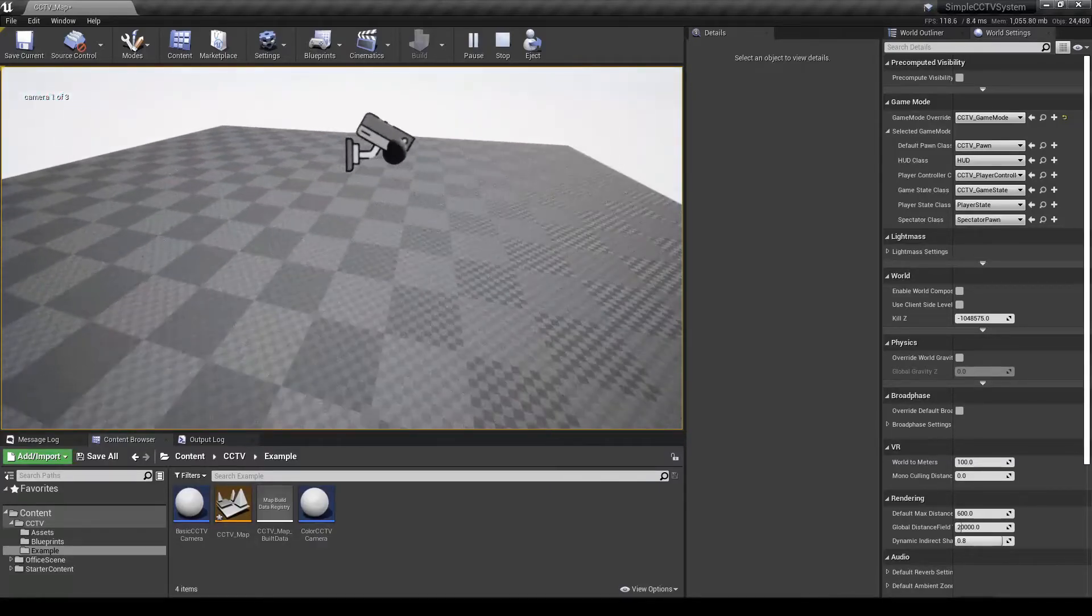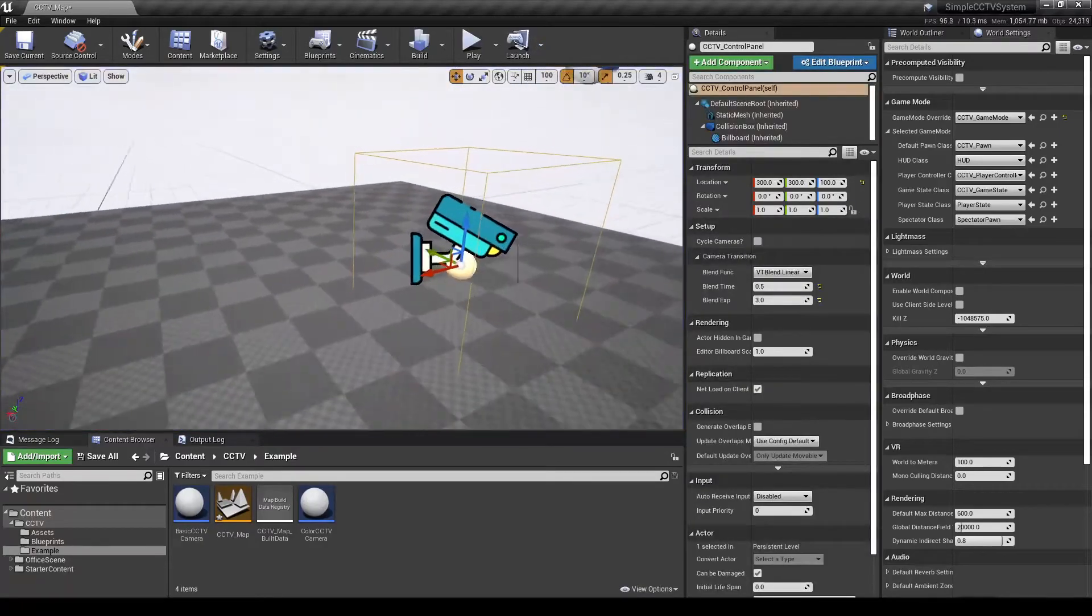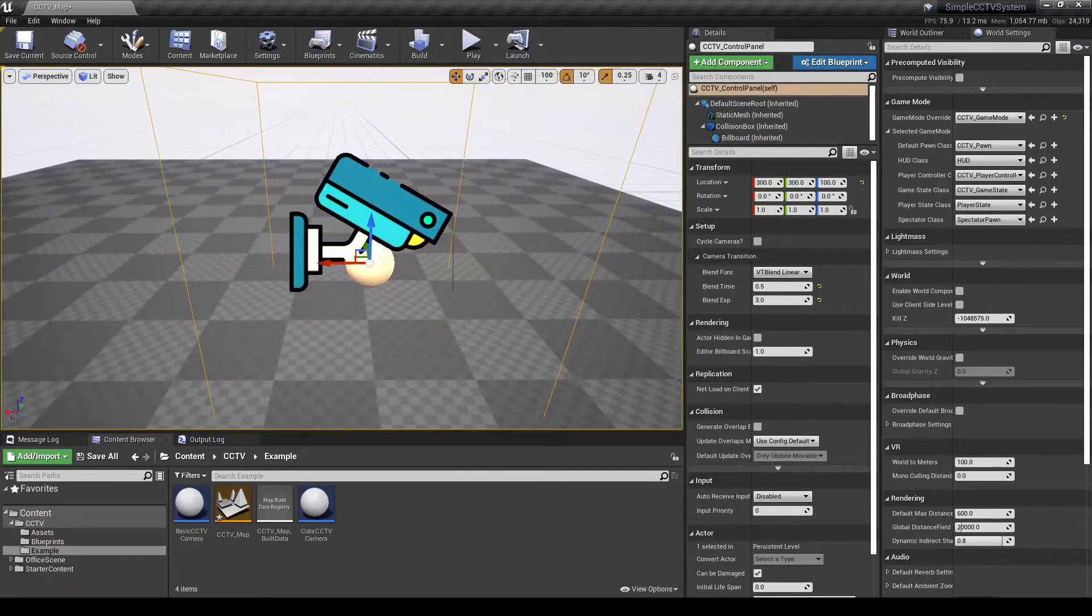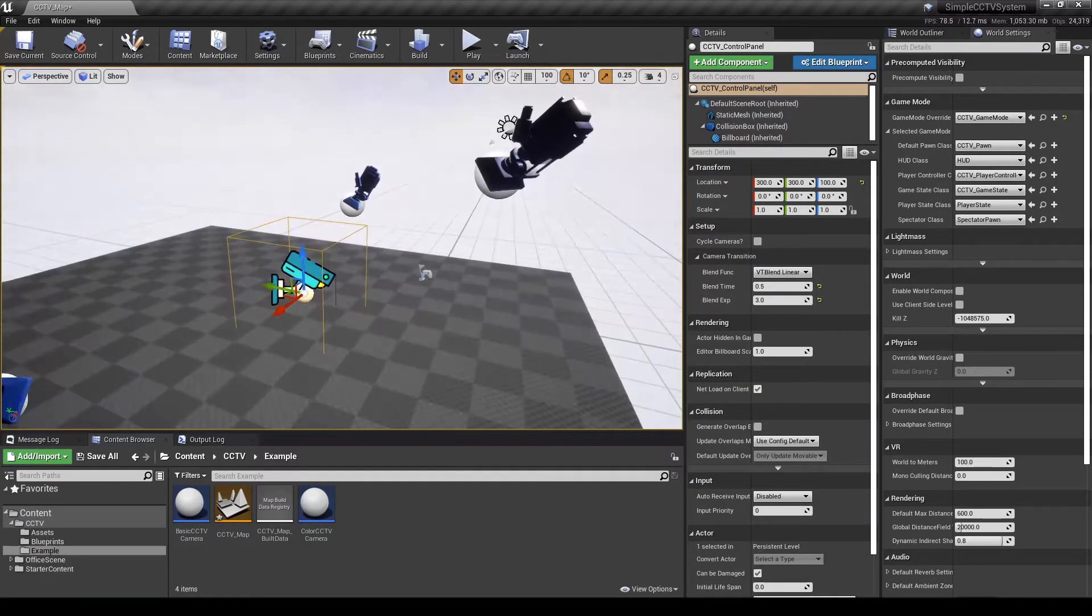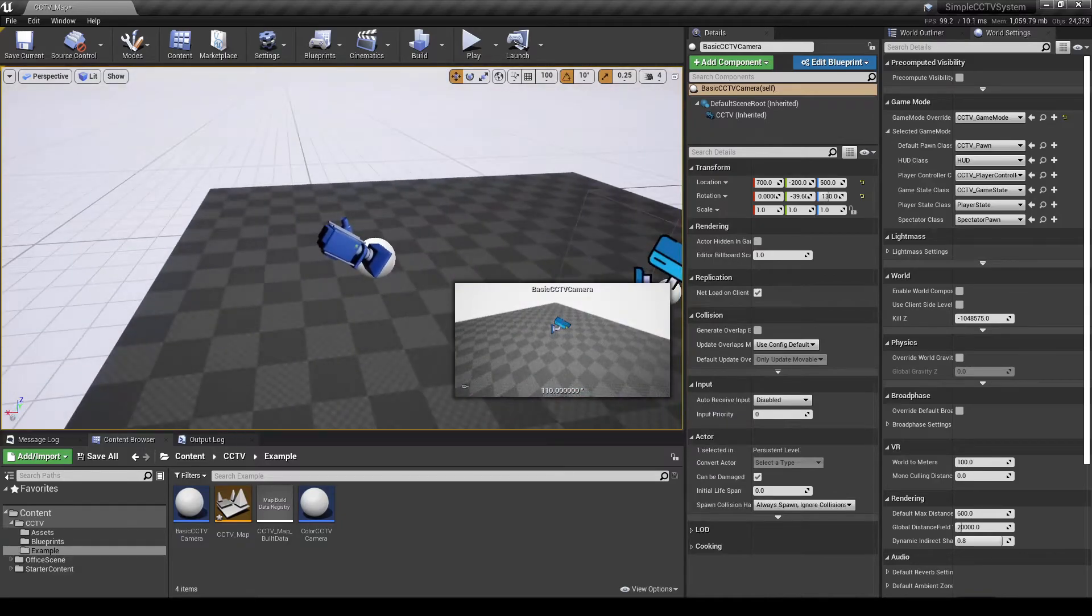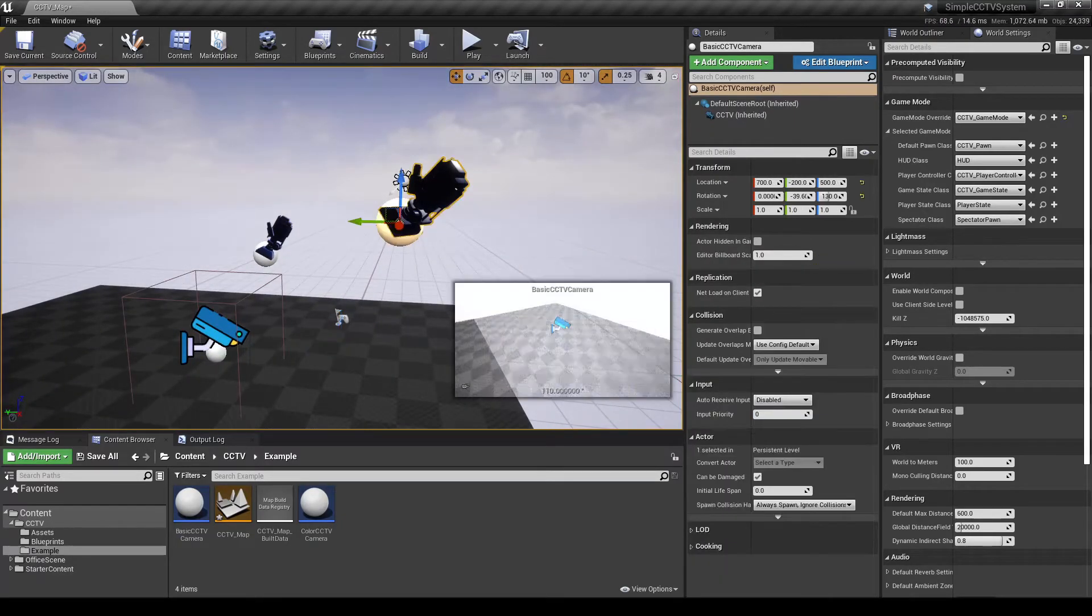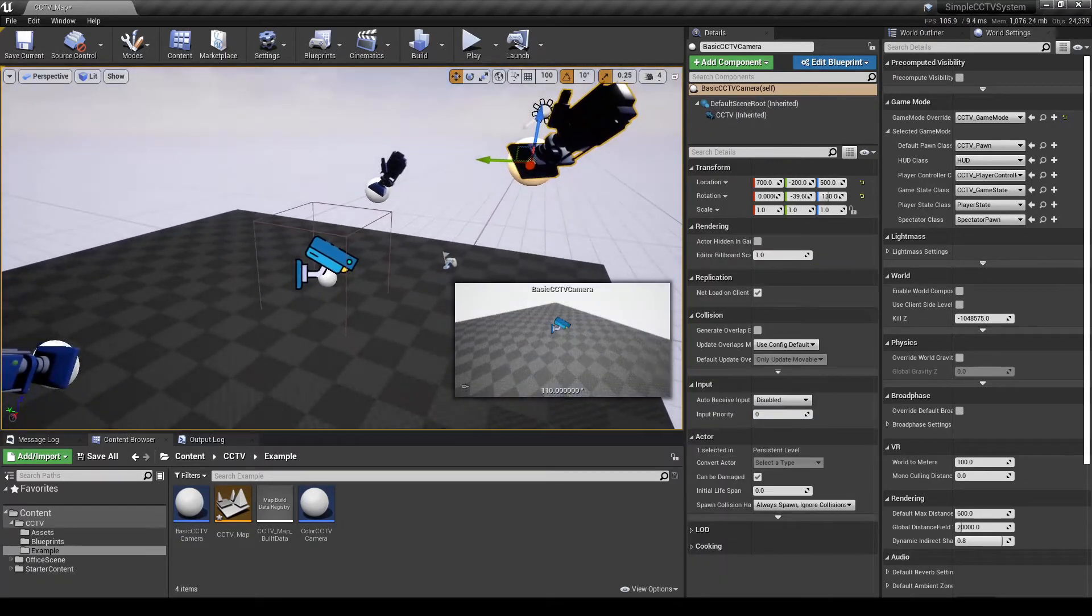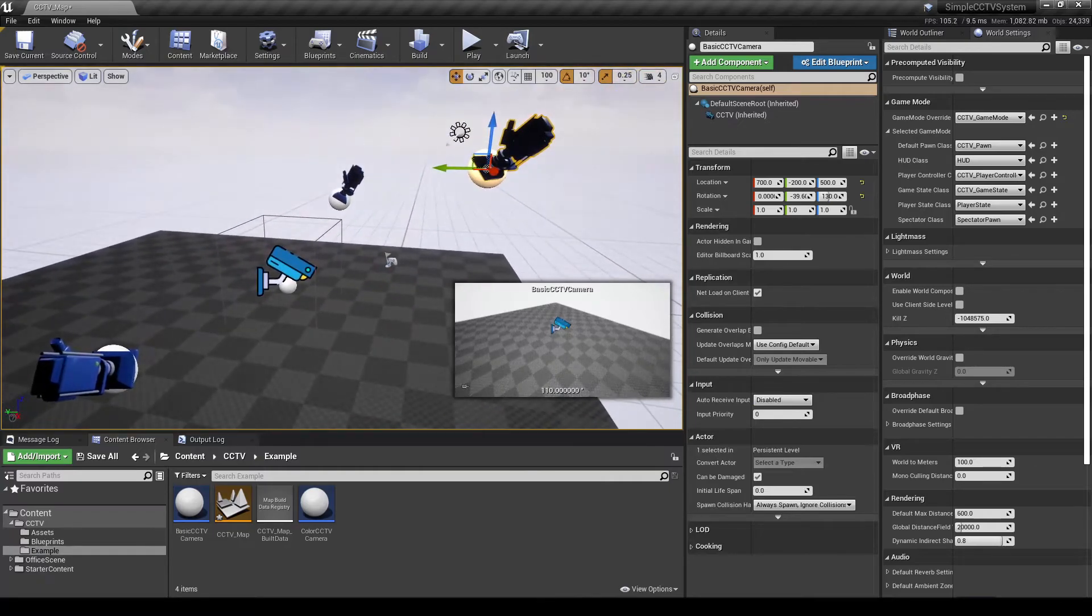So this is pretty much all the stuff you can set up. You can add your own custom meshes to these things. There are no meshes that come with this. It's all purely code-based like blueprints.